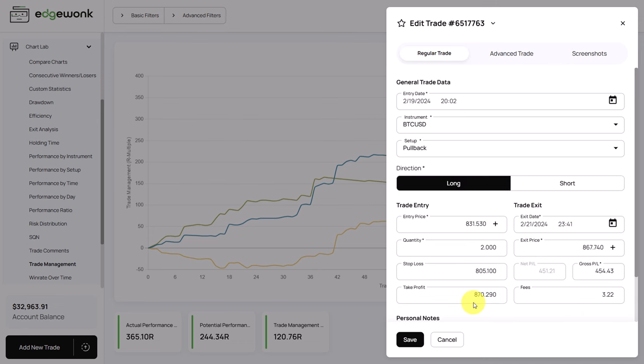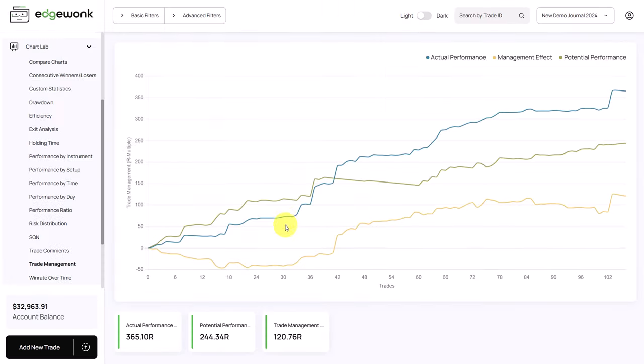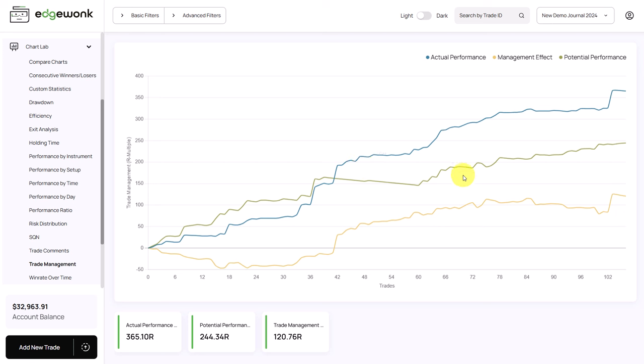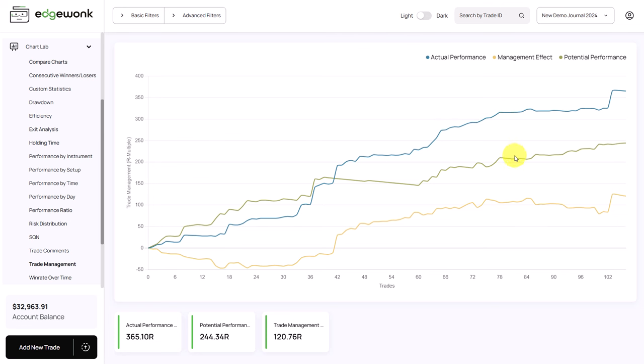So if the trader would have let the trade run a little bit longer, the price would have made it to his take profit target. And this is what the trade management graph does for each of your trades. It analyzes the efficiency of your trade management. In the second part of this graph, the trader has significantly improved his trade management. And now the actual performance is above the potential performance. You always want to see that your actual performance is above your green performance.